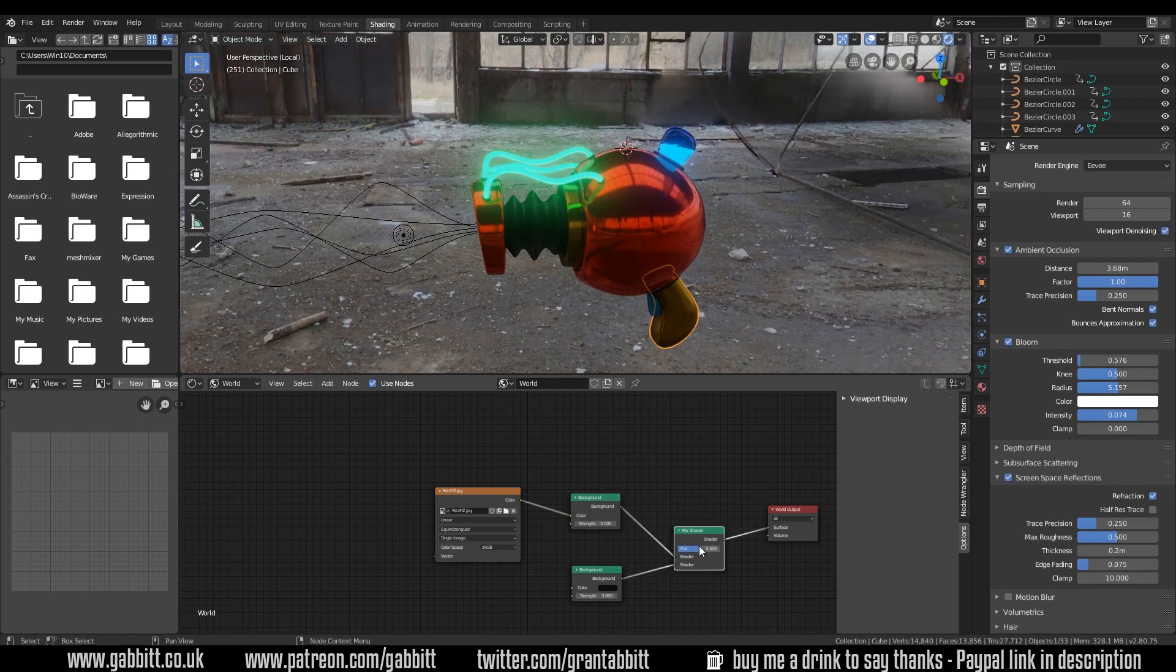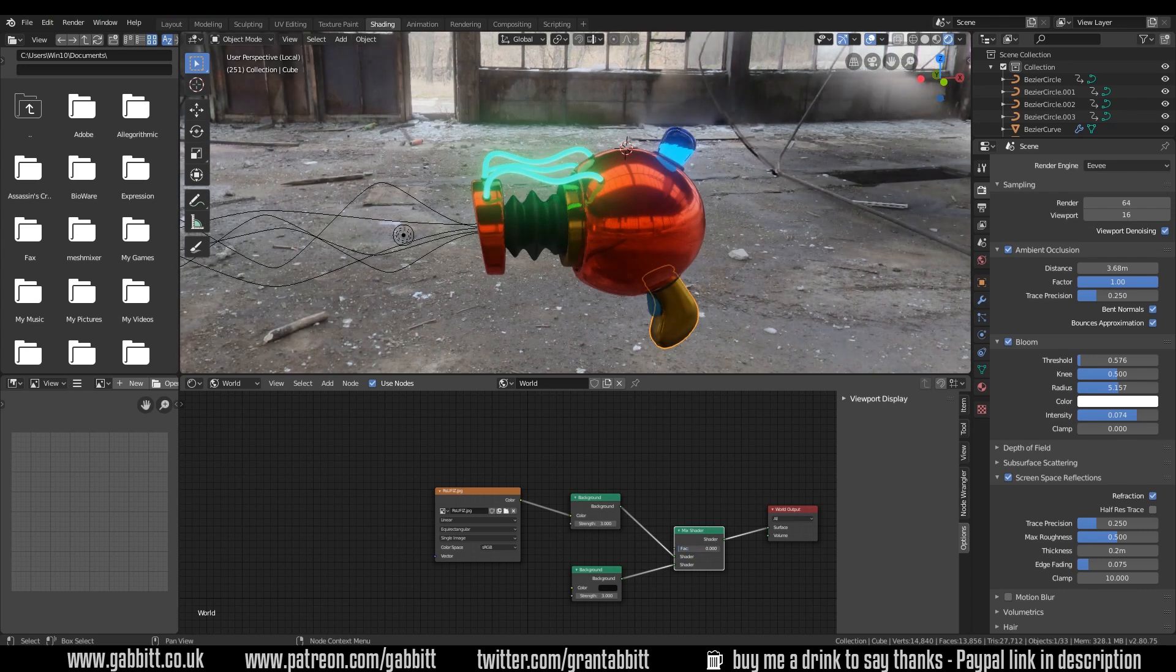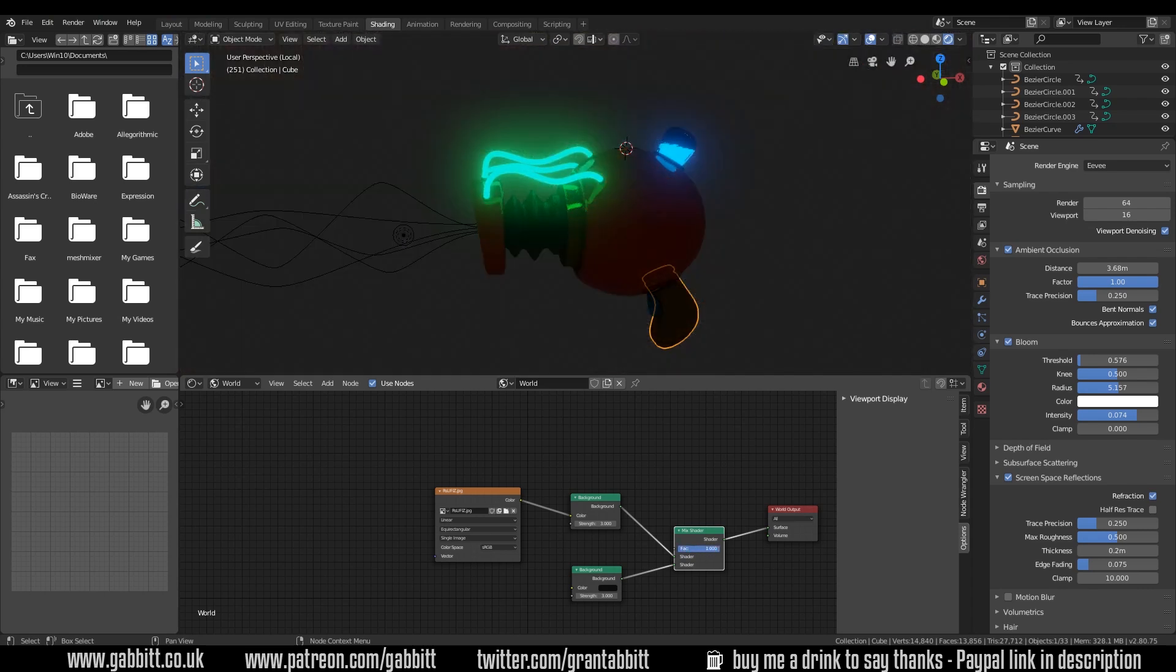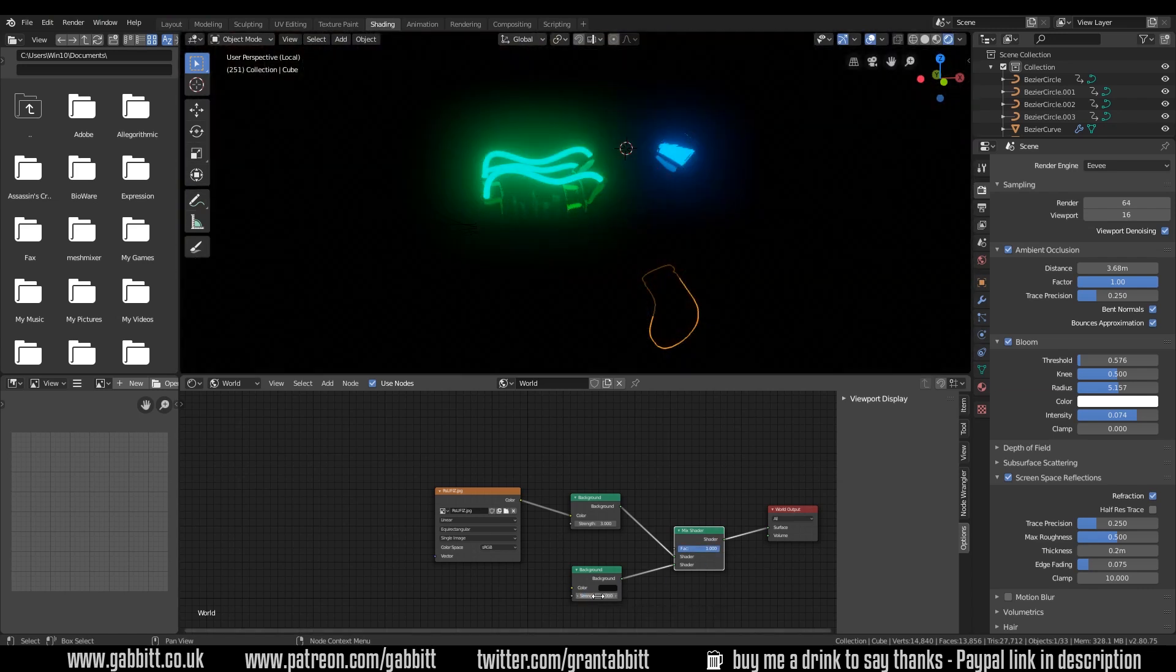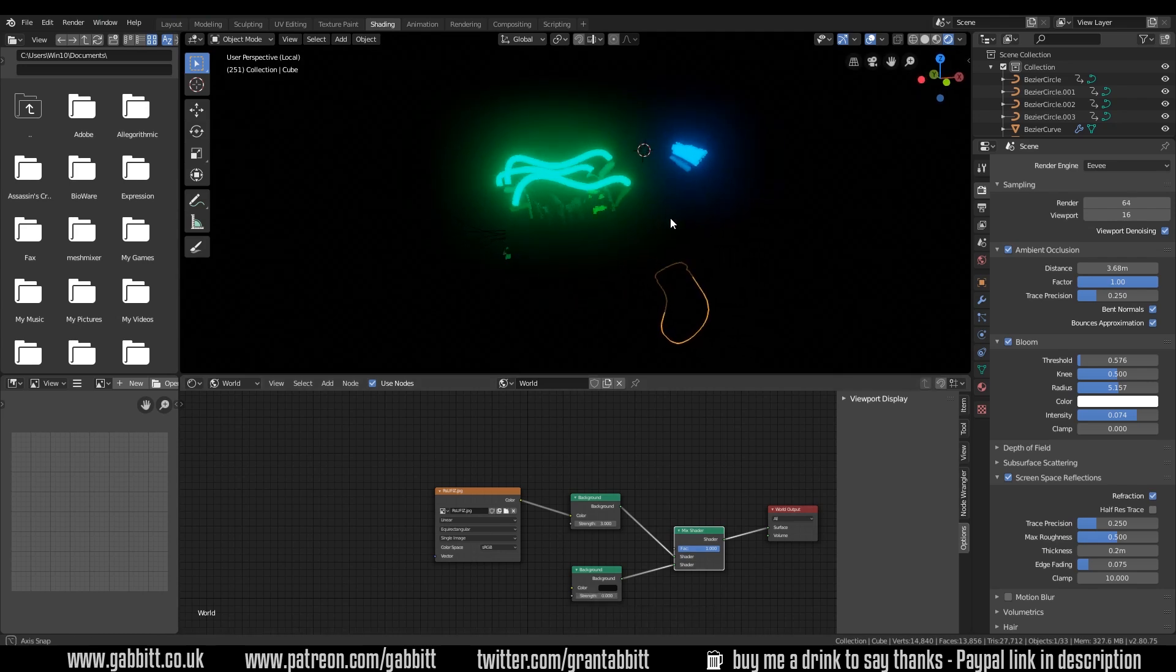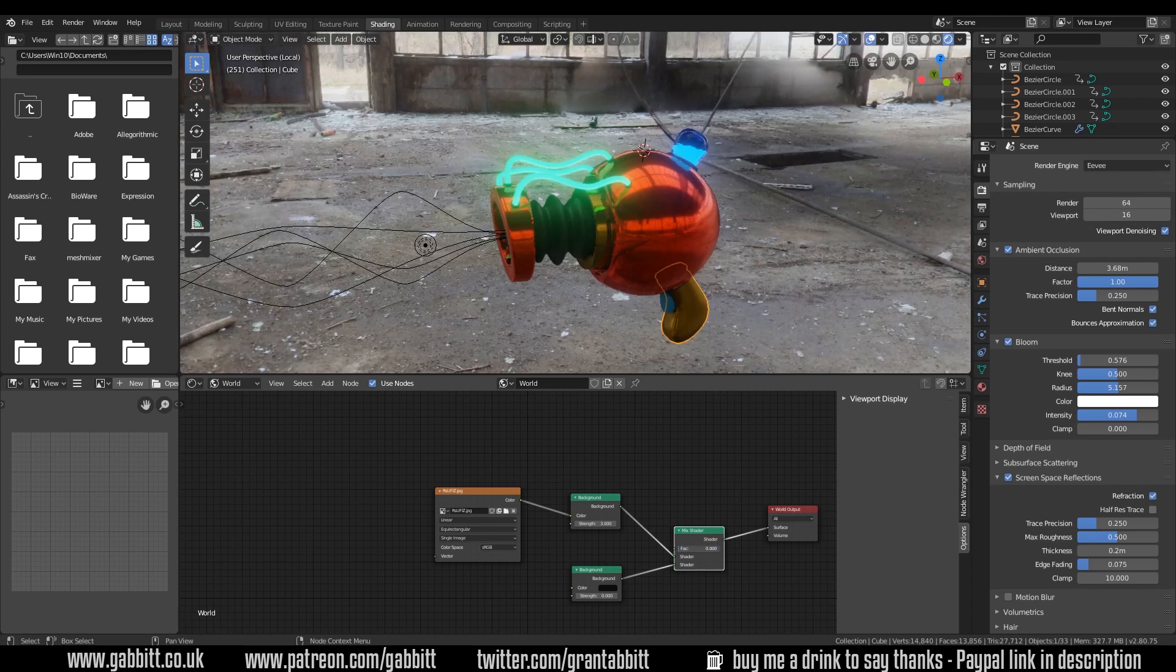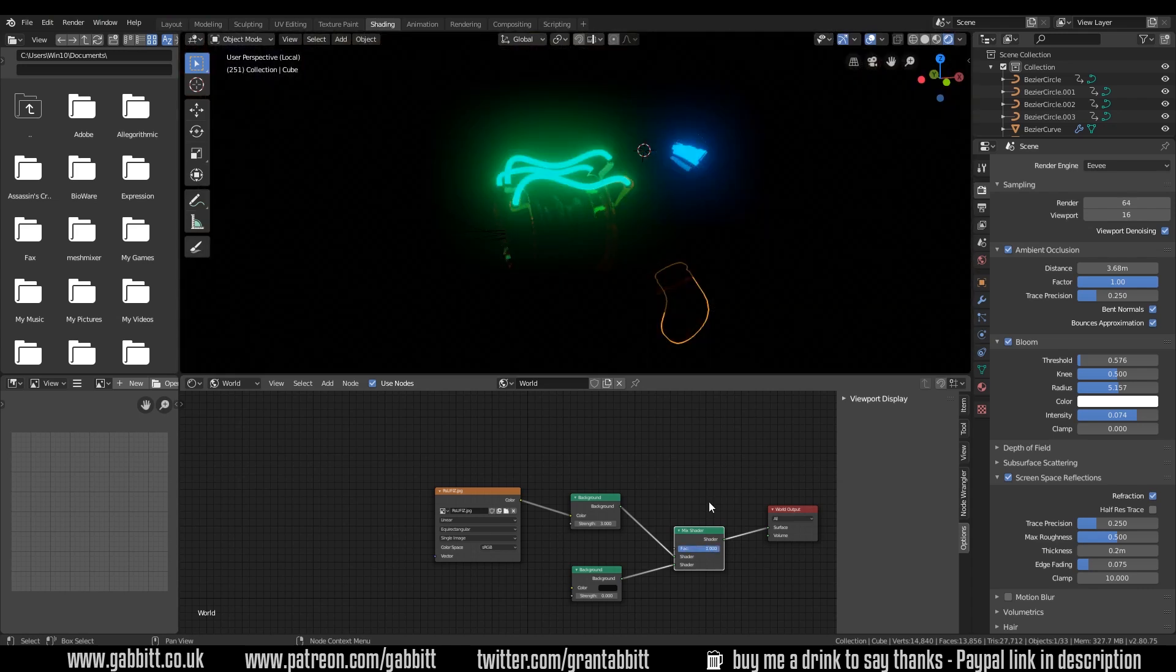So I'm going to copy this background here. Shift D to duplicate. I've copied it and put it down there. I want to mix these two together. I'll move the world output across a bit. Shift A to add and then shader mix. And I'll place that in the middle here and hook these two up to the mix. And then hook my mix shader into the surface. Nothing's happening at the moment but I can mix between two. There's my one with the HDRI and there's the black one. So I'm just mixing between the two.